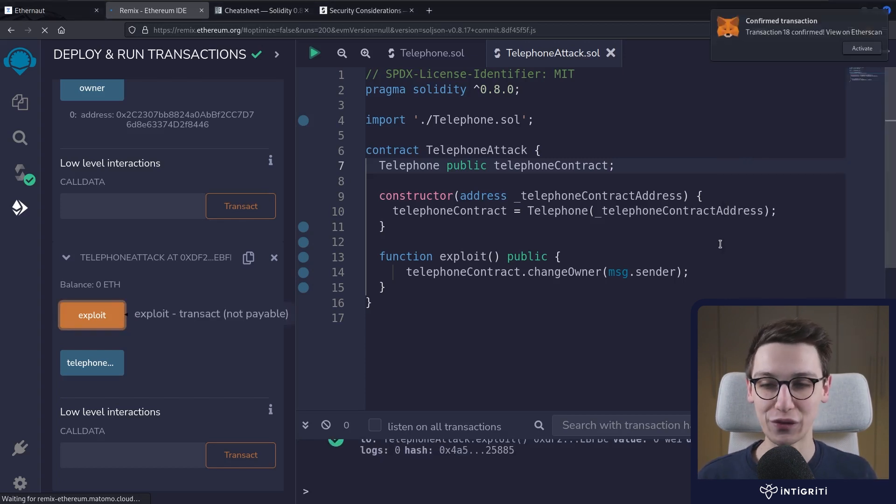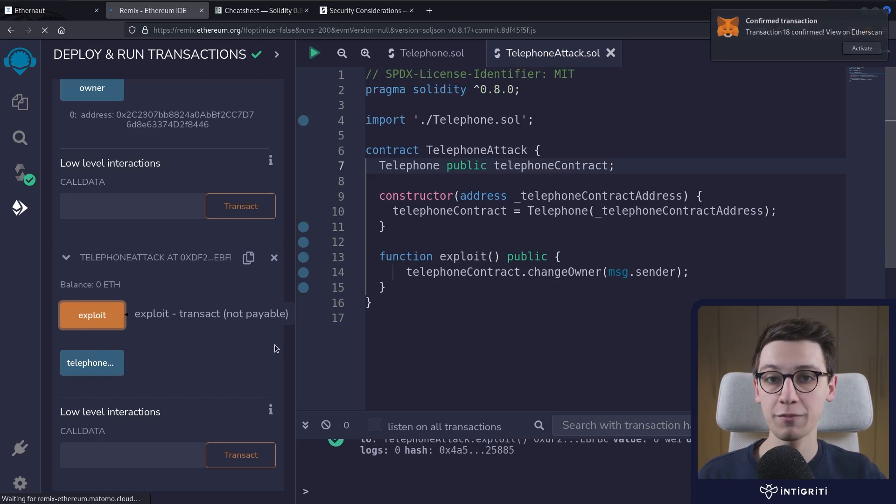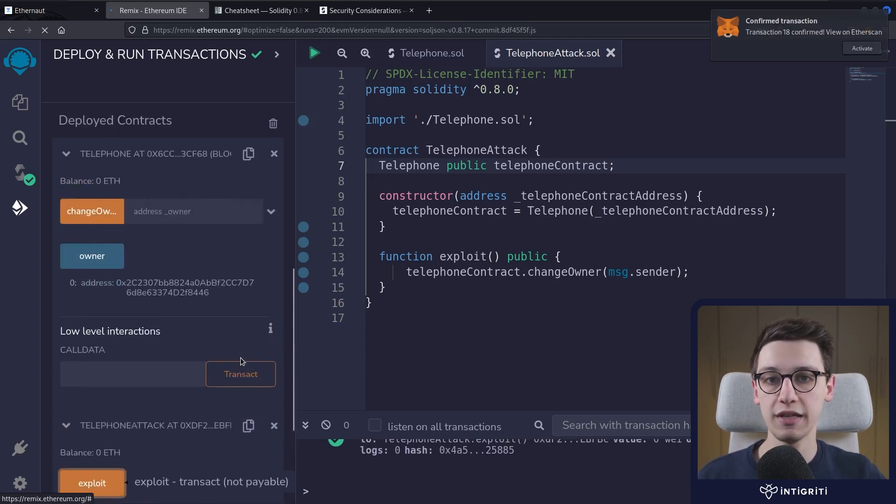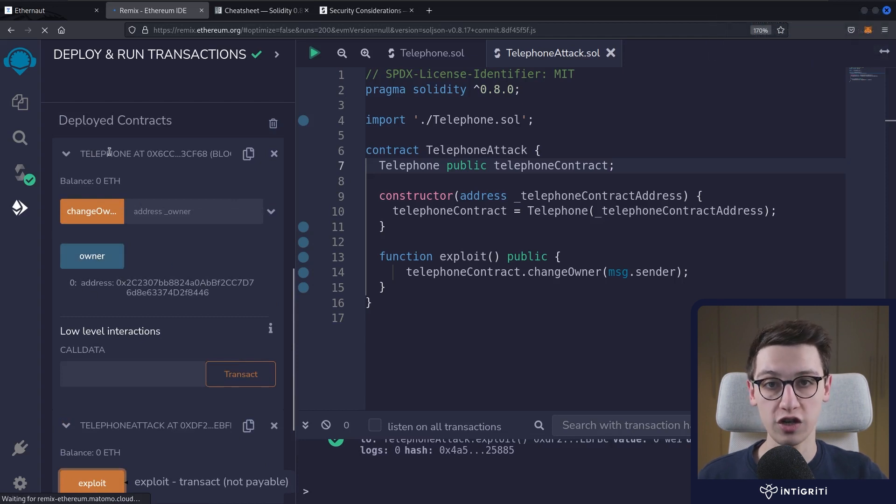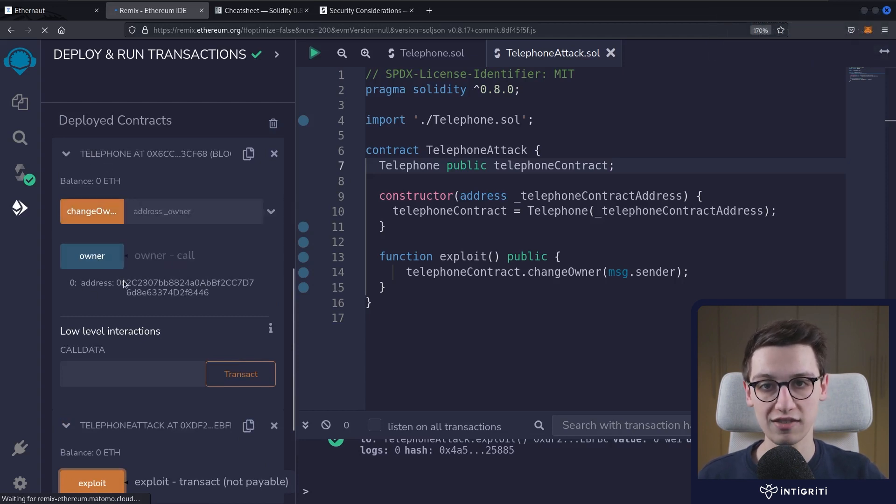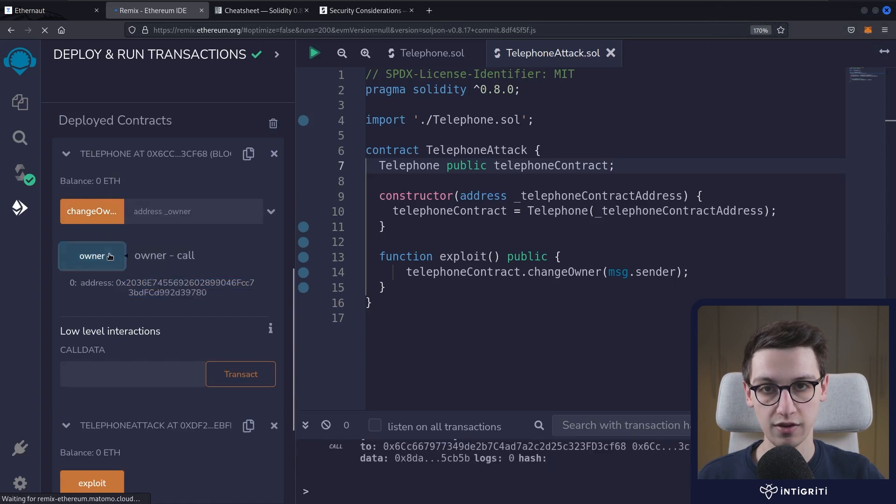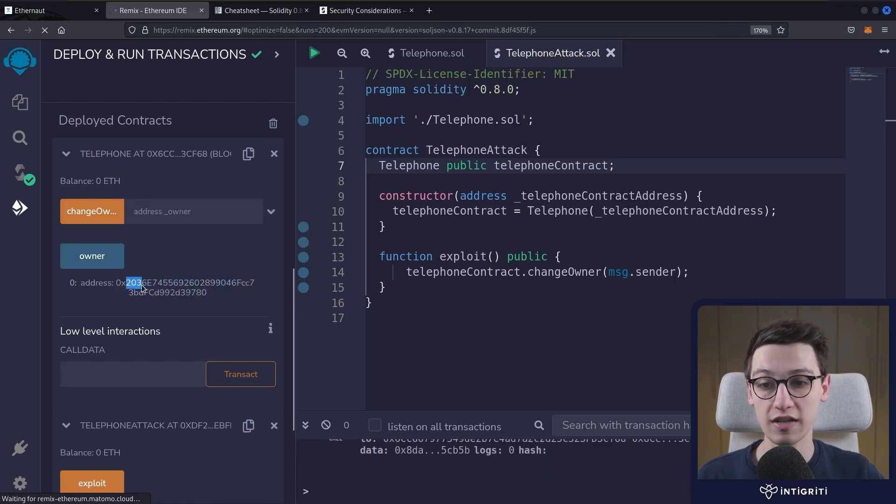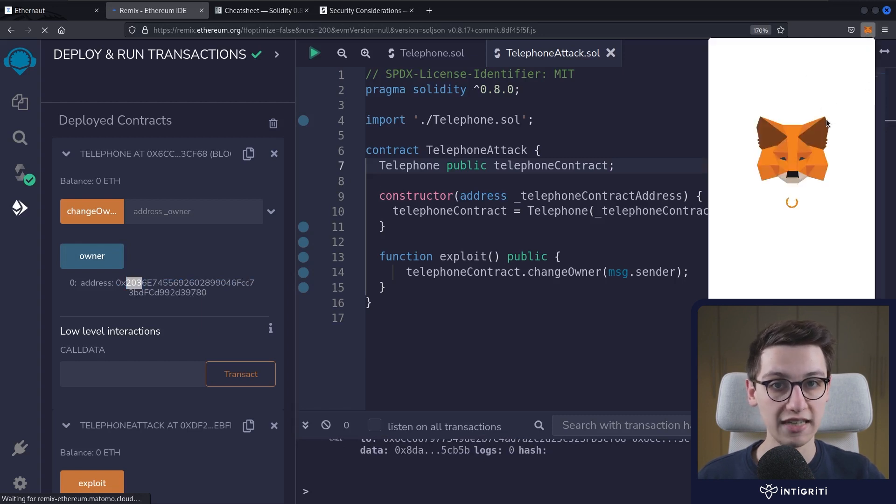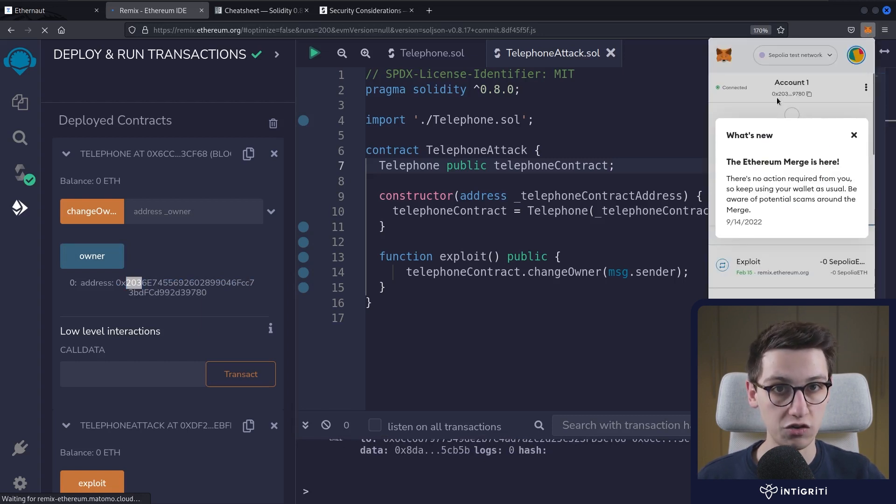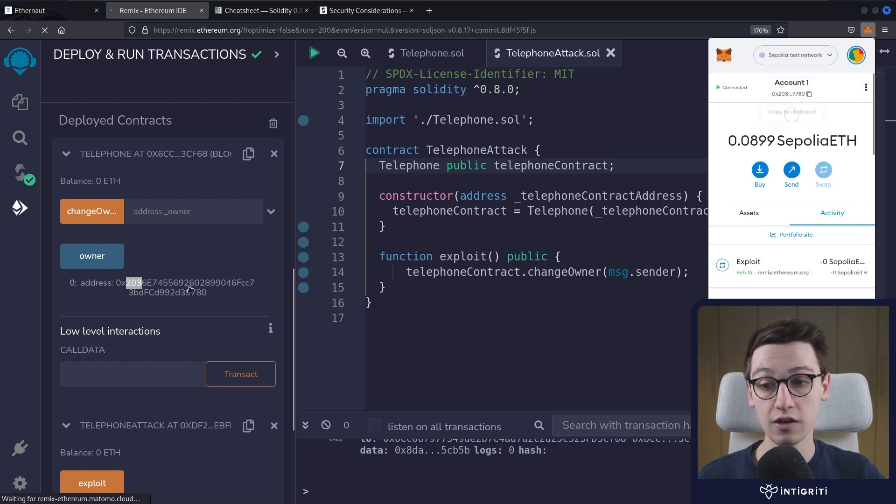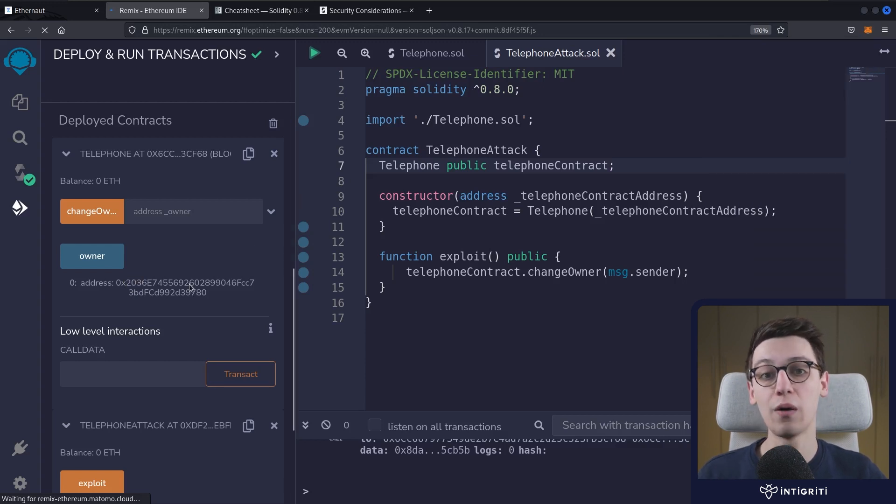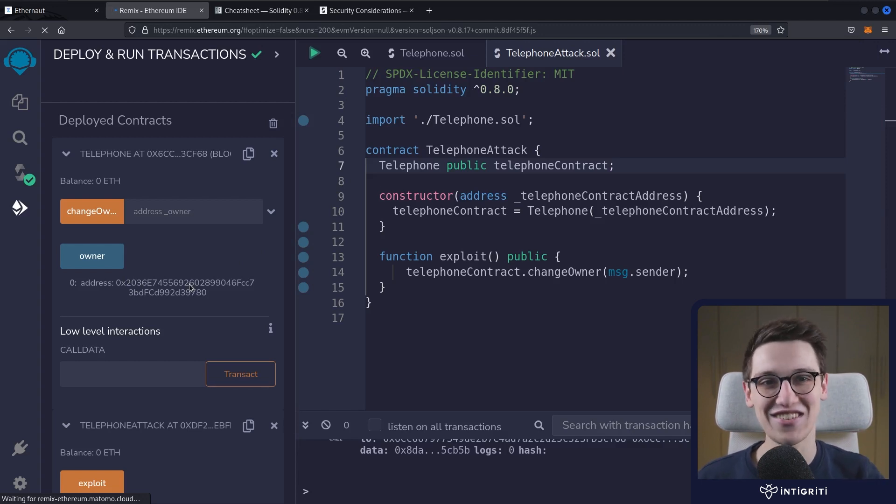And after waiting a little bit, we see that that transaction was also confirmed. It has completed successfully. So this should mean that now if we try to query the owner of this telephone contract, that should be us. So let's see if this address here changes. We see that it changes to 0x203. If I look at my Metamask here, then we should see that that is our address. Yes, up here we see that our account is 0x203. So we are now the owner of this contract and we have solved this challenge.